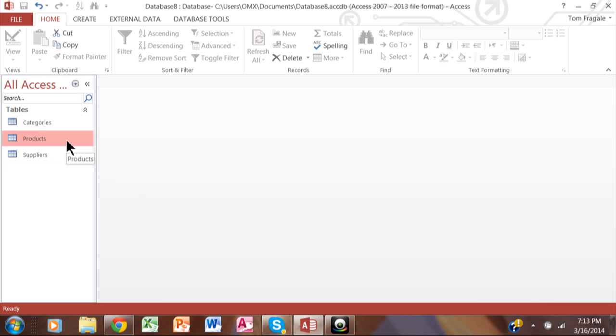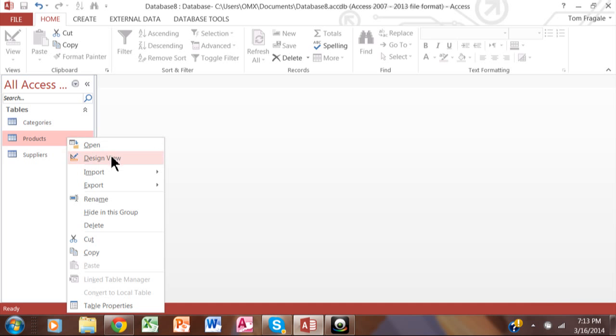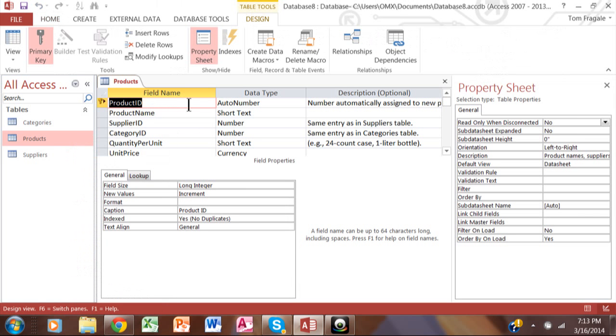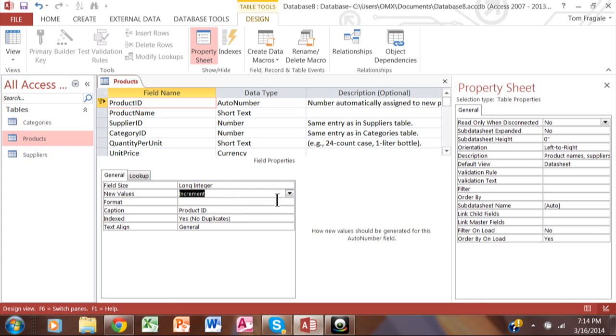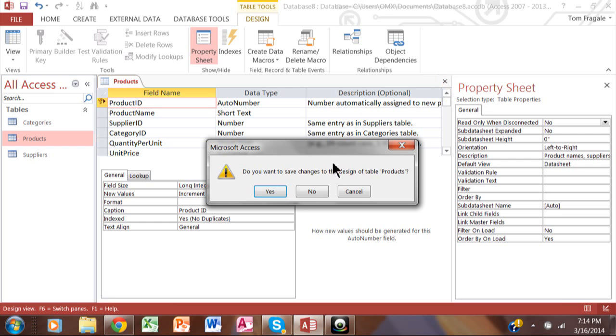I'm going to go into the products table and go into design view. You can see the product ID is an auto number. If you notice down here it says increment, so that means it's going to start at 1 and go to 2 and then 3 for the next one and so on. You can also make it a random number and it'll make sure that you always get a different number there. But when we do increment, it really does start at 1. I'm going to close that window.